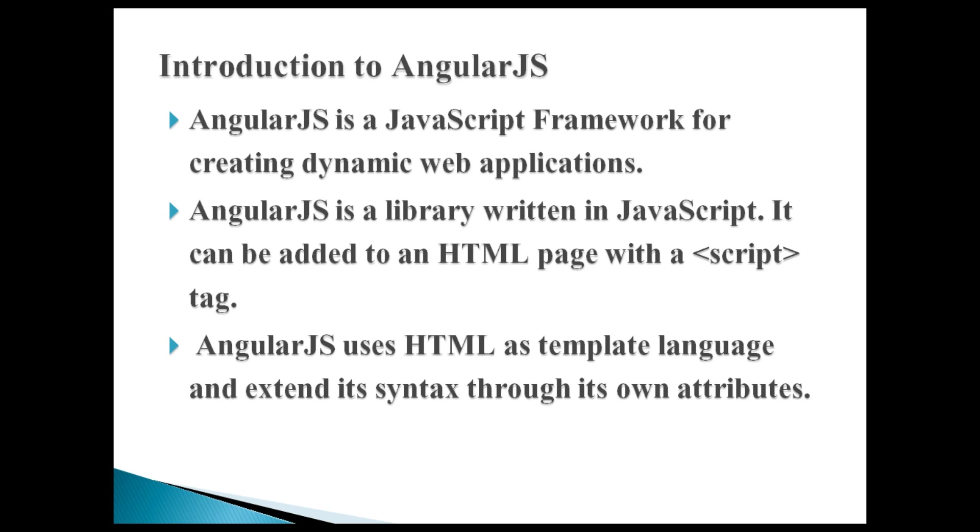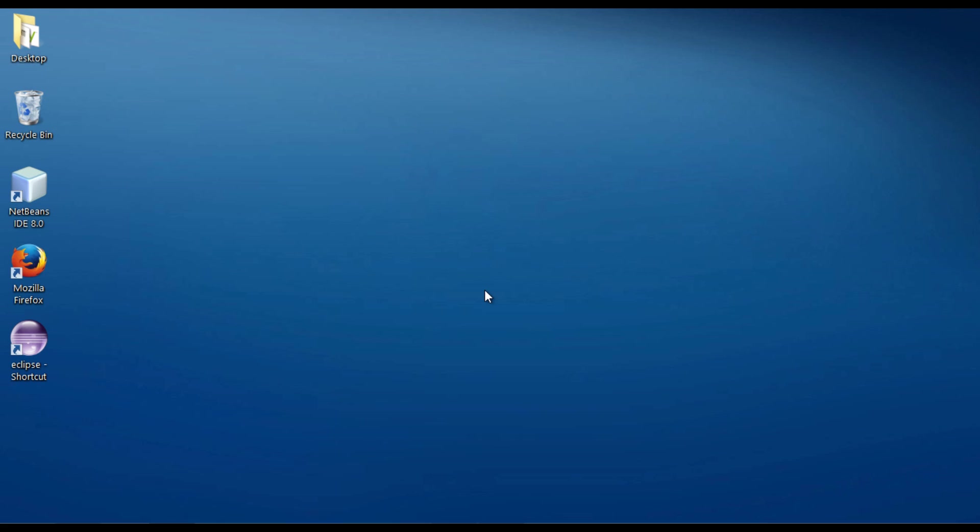Let's move ahead and create our first AngularJS application. Start NetBeans IDE.